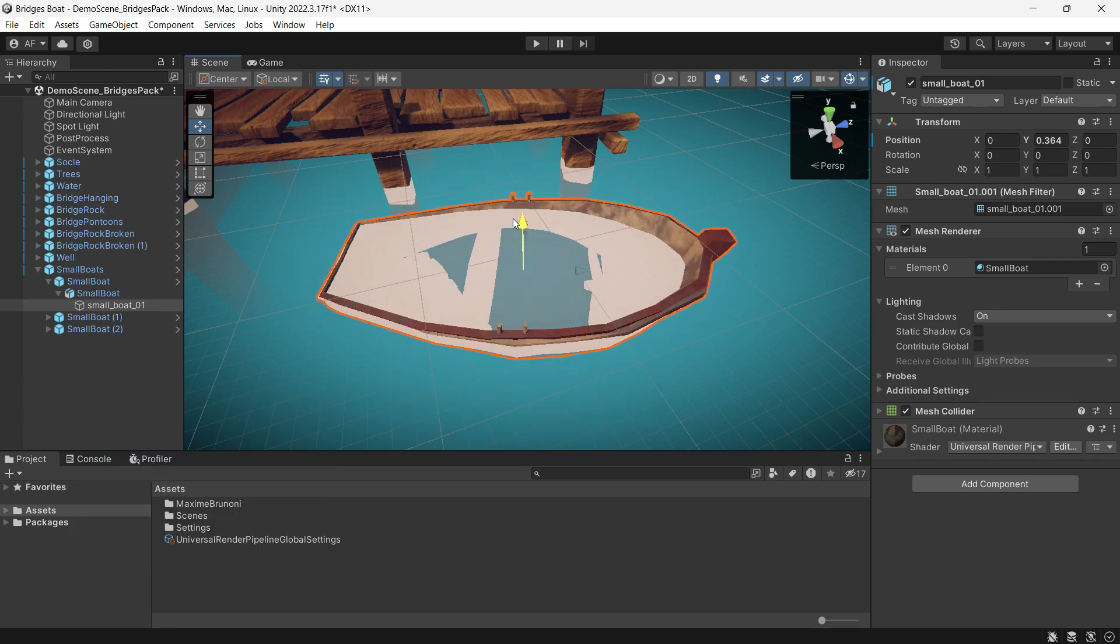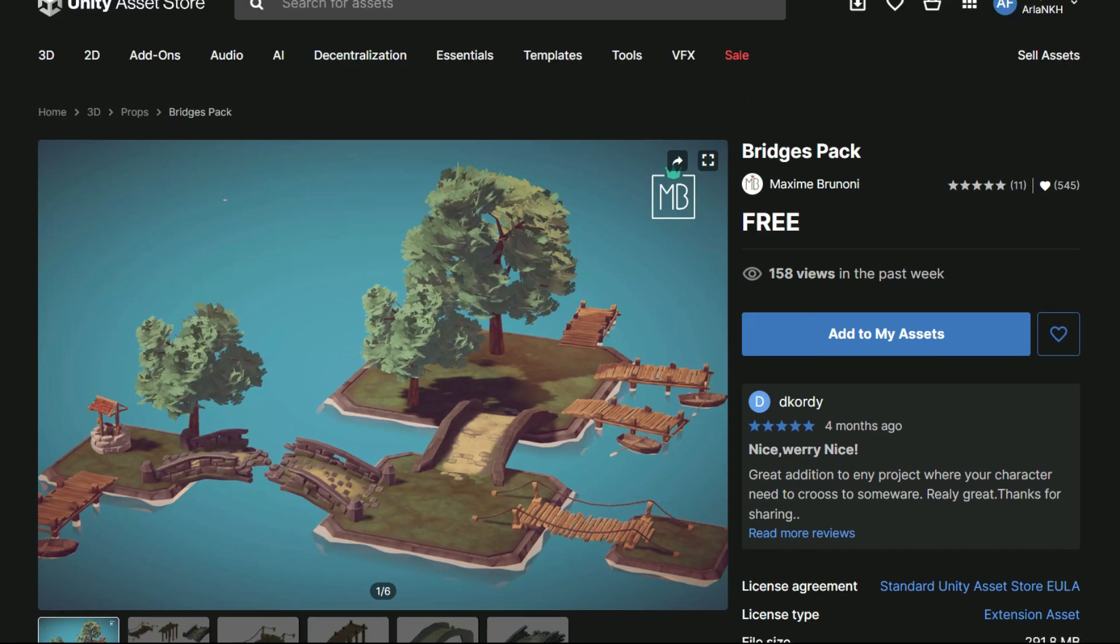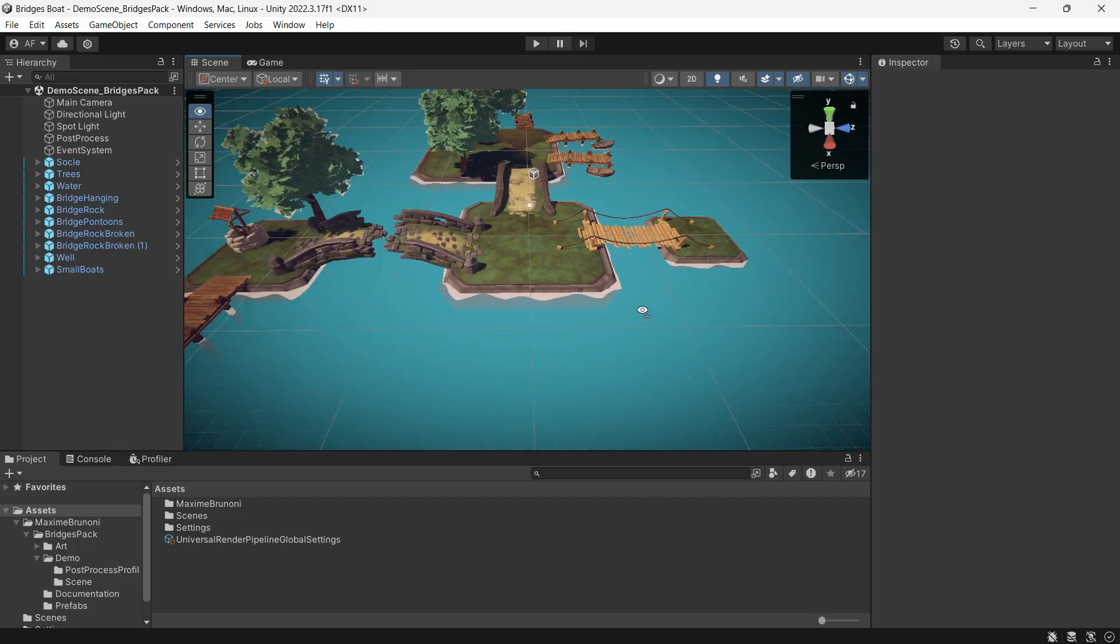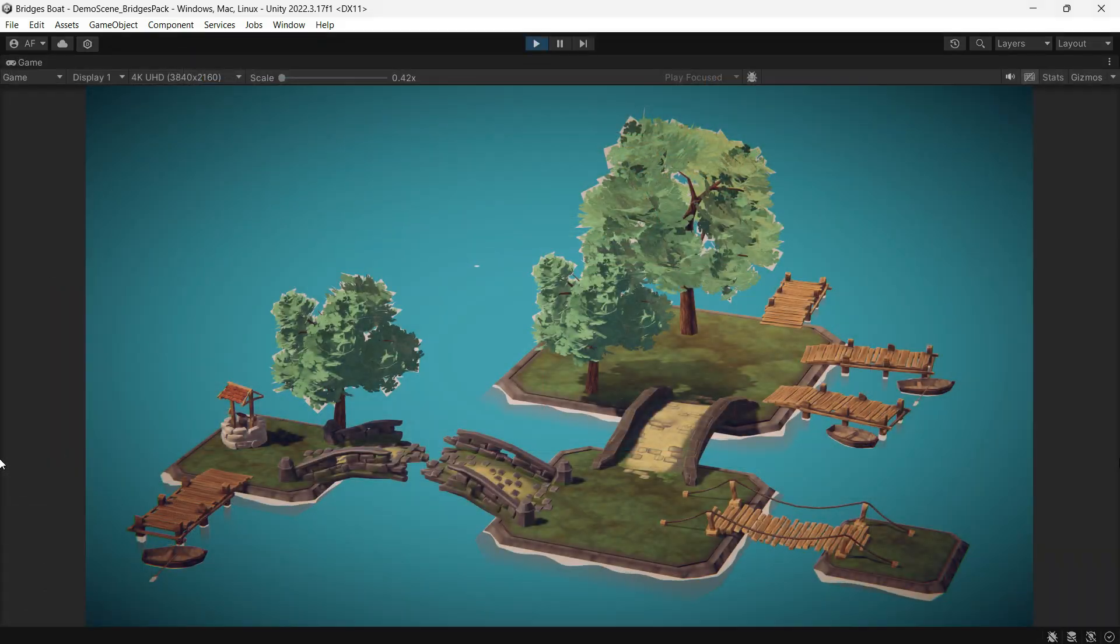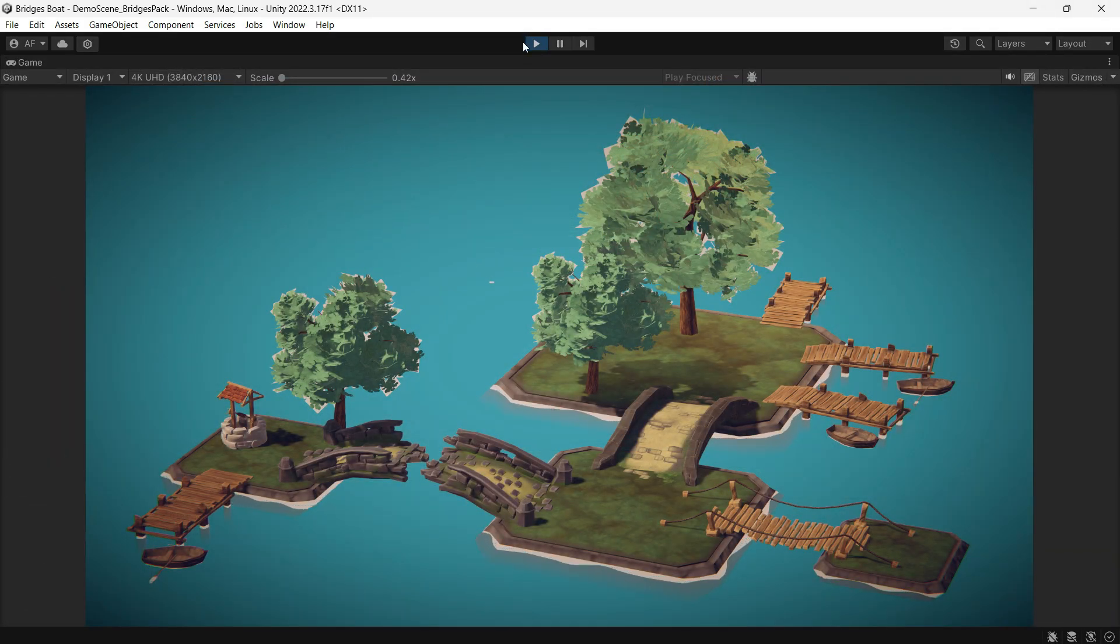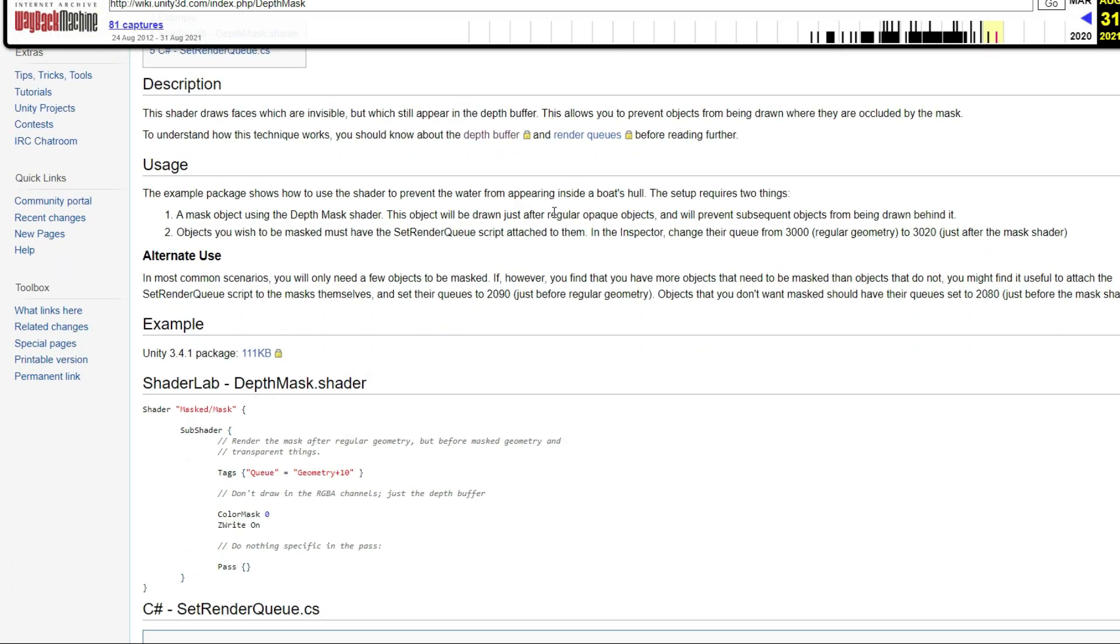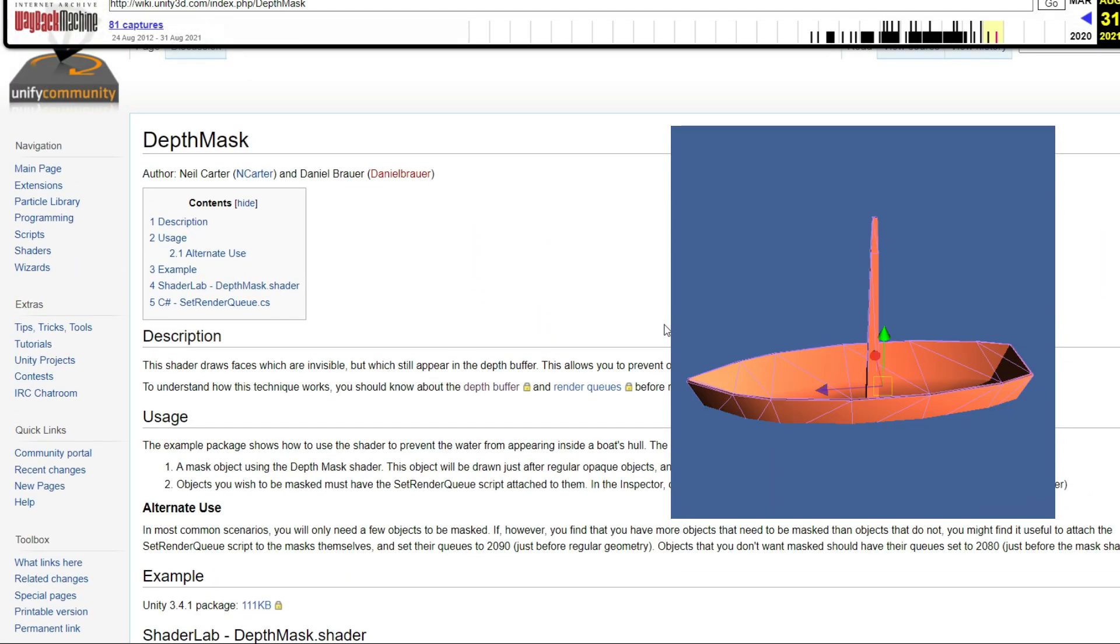So first, I'm using these three nice assets by Maximi Burunoni. It can be useful in fantasy, countryside, or adventure games. It's wonderful. I found this depth mask shader from the wiki. This shader draws faces that are invisible but which still appear in the depth buffer.